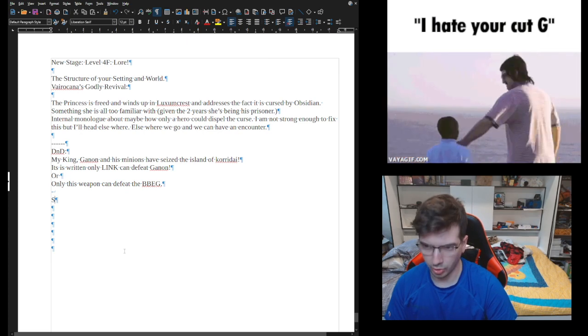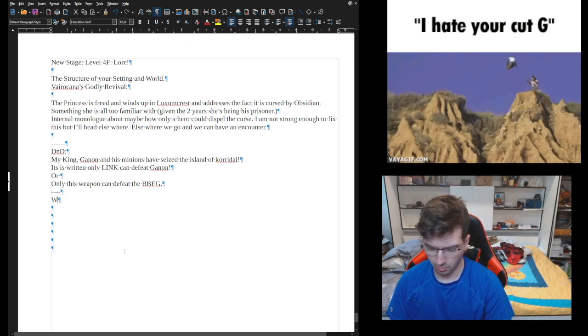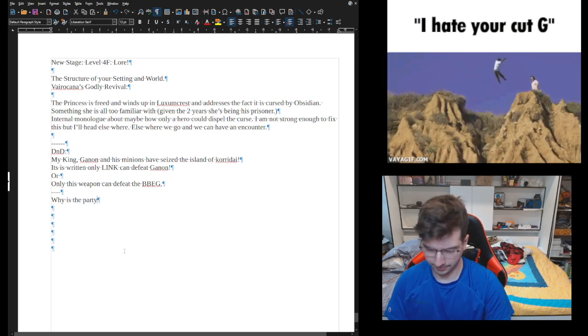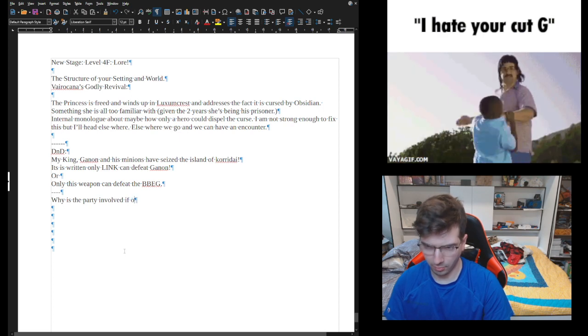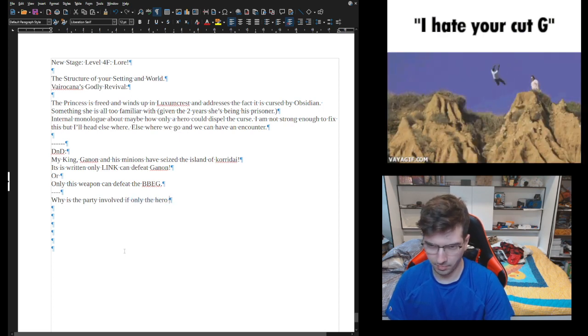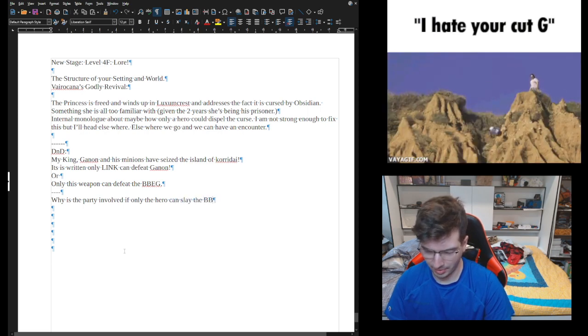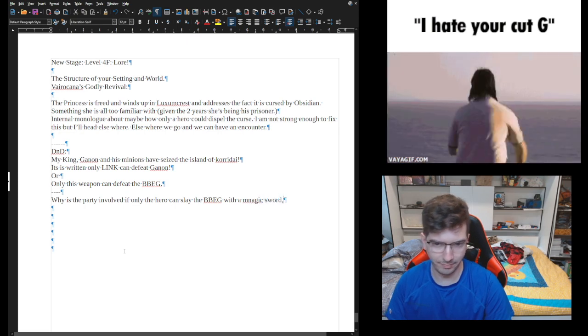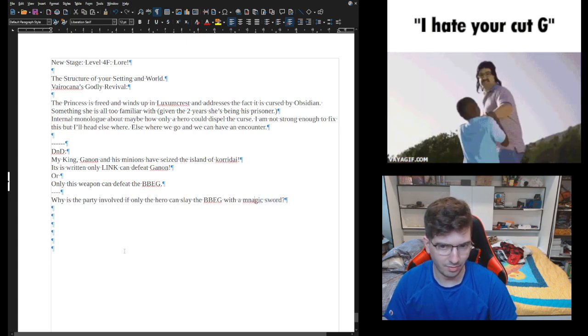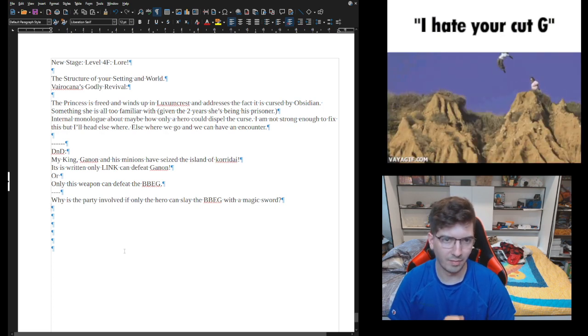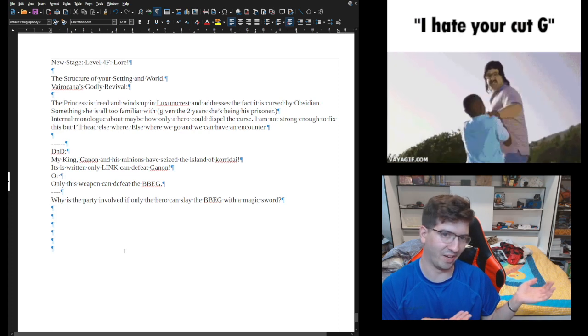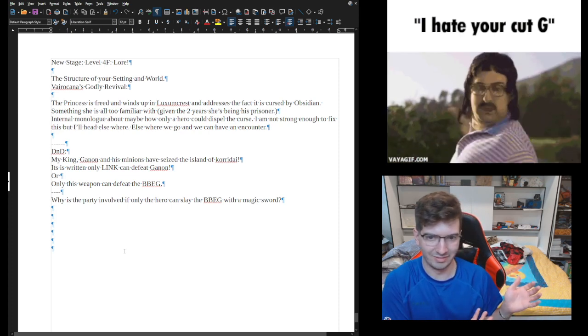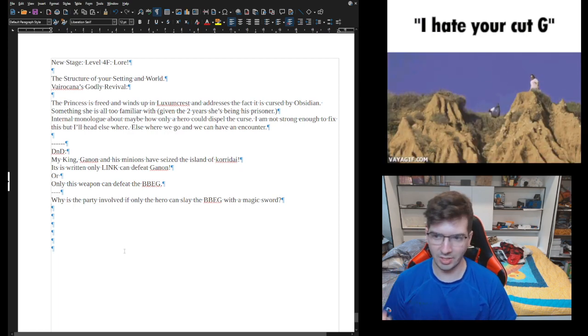So this is coming from my DND campaign. One thing I do, you know, like my king, King Canning and his minions have seized the island of Horadai. It is written only Link can defeat Canning, or only this weapon can defeat the BBG. So let me ask this: why is the party involved if only the hero can slay the BBG with a magic sword? You might as well just put yourself in the story and make it a power fantasy, which is not good.